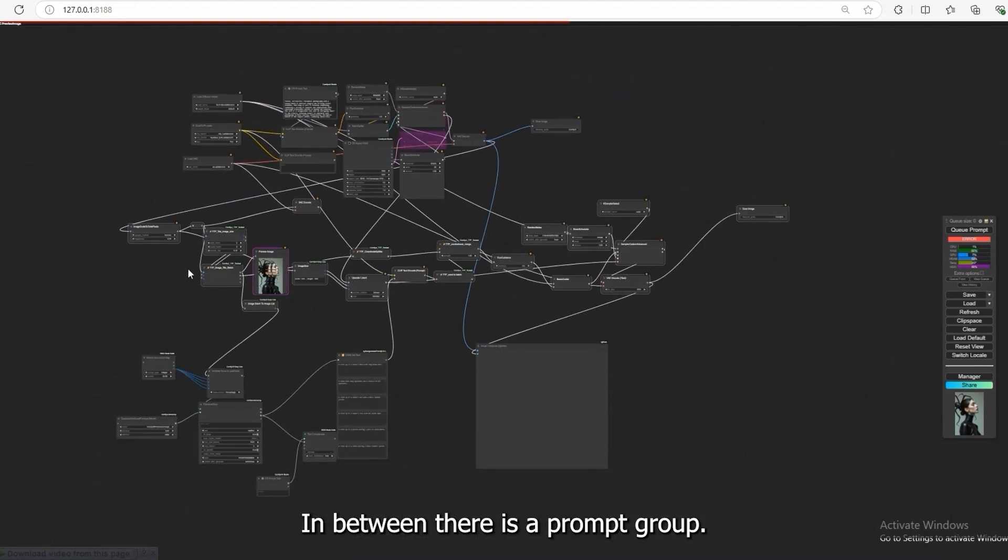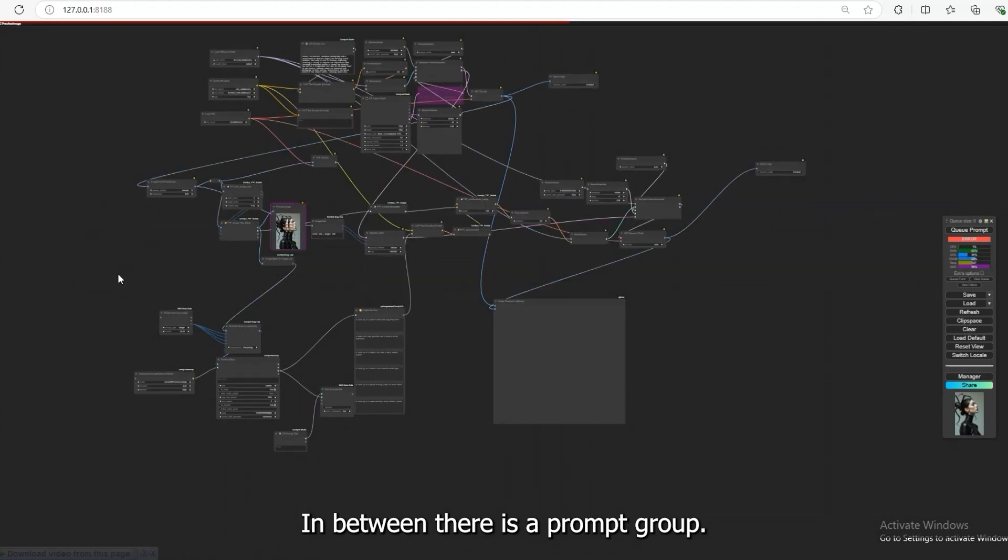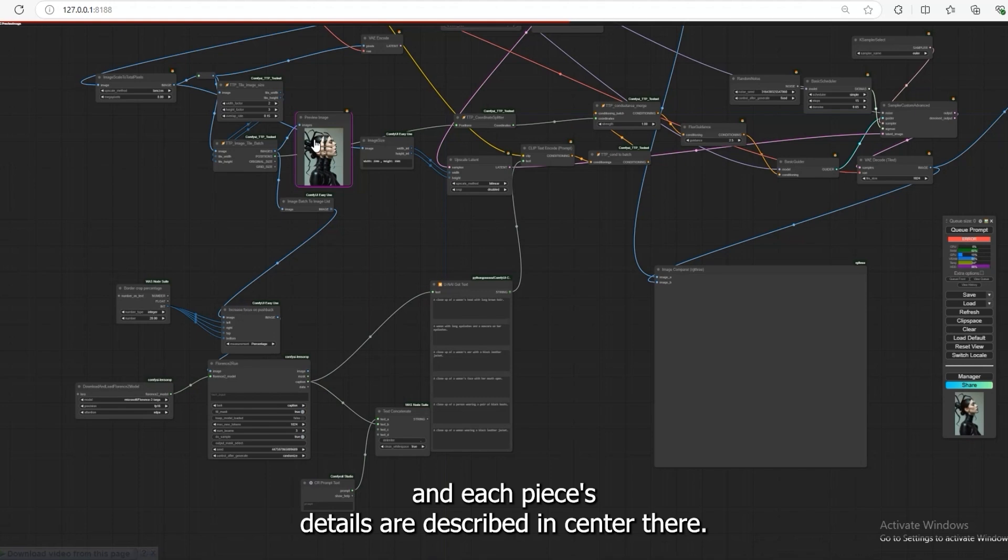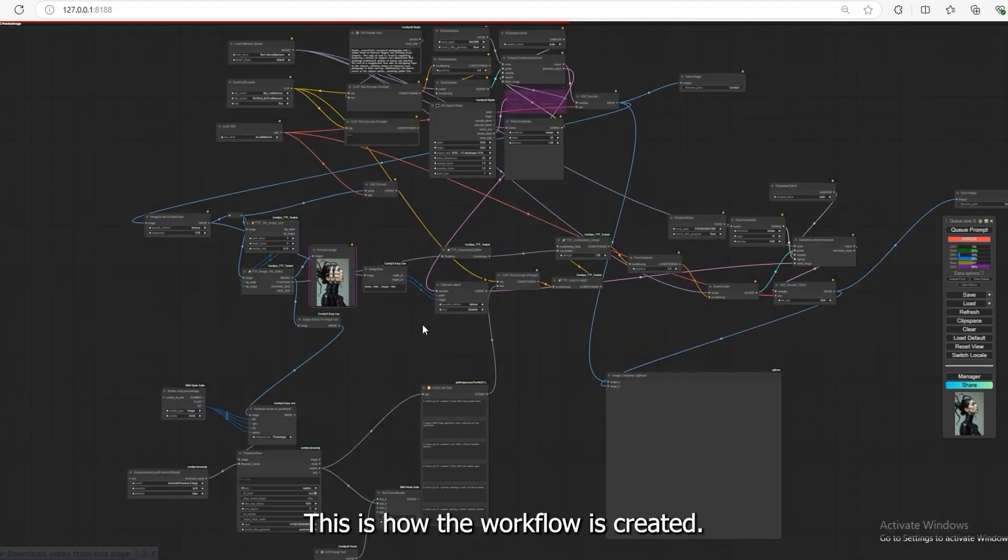In between, there is a prompt group. This tile divides the image into different pieces, and each piece's details are described and sent to the model. This is how the workflow is created.